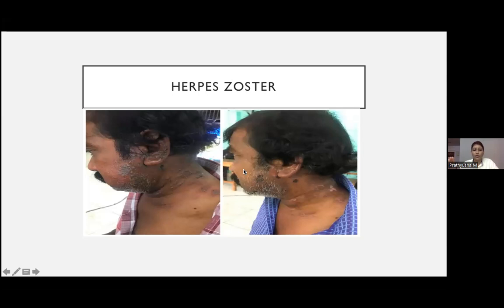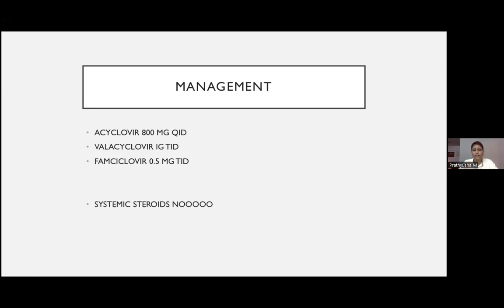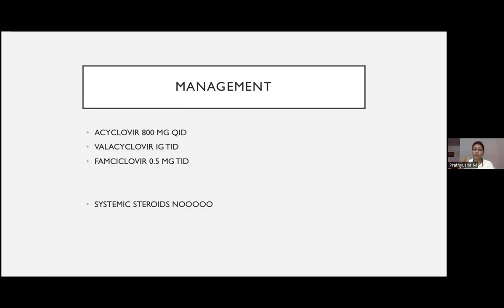Herpes zoster affects unilaterally with a dermatome involved, characterized by grouped vesicles. Treatment: acyclovir 800 mg 5 times daily for 7 days, or valacyclovir 1 gram TID, or famciclovir. There is no role for systemic steroids in herpes zoster or post-herpetic neuralgia. Topical acyclovir cream has no role either — the virus resides inside the ganglion and no cream can penetrate there. Topical antibiotic is appropriate to treat secondary bacterial infection from scratching.